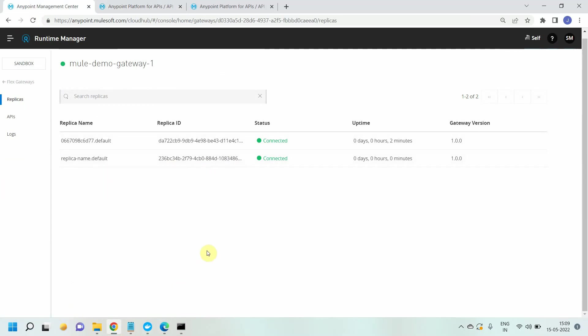In the next video we will see how we can enable flex gateway for your API deployed on the Docker container.